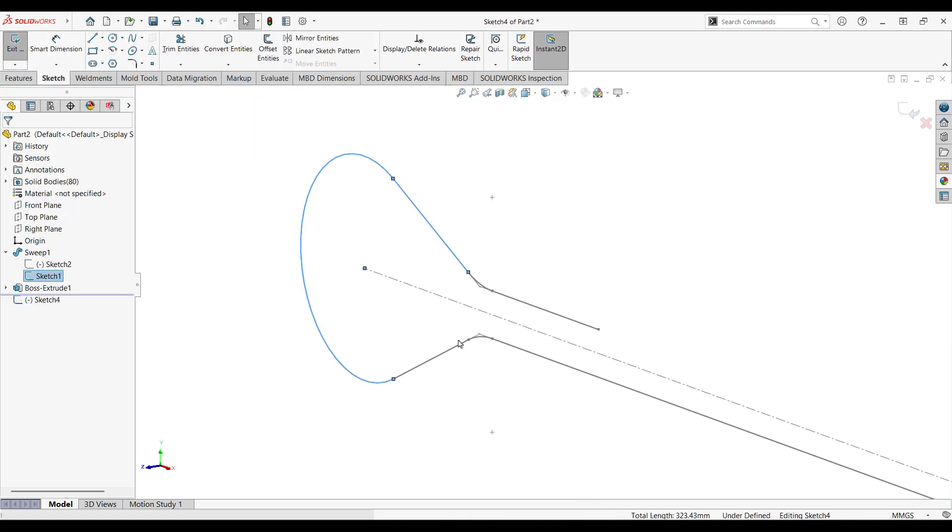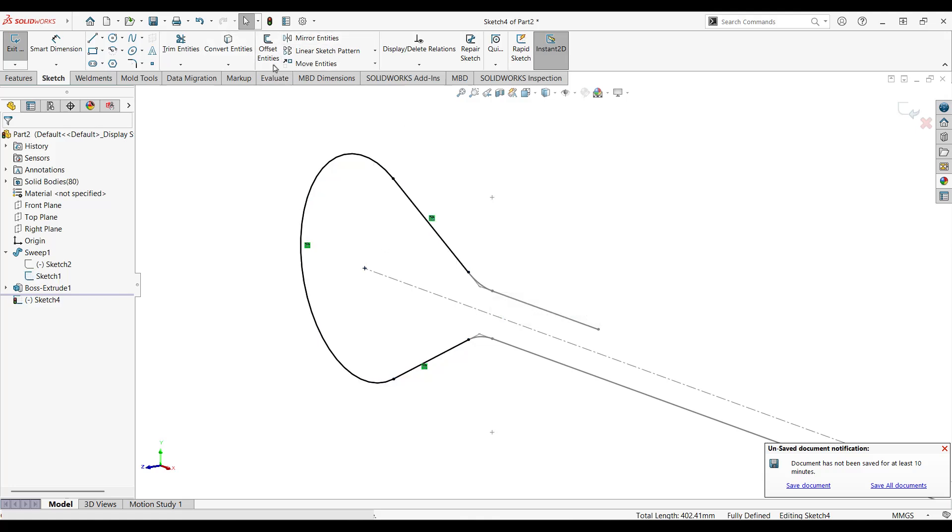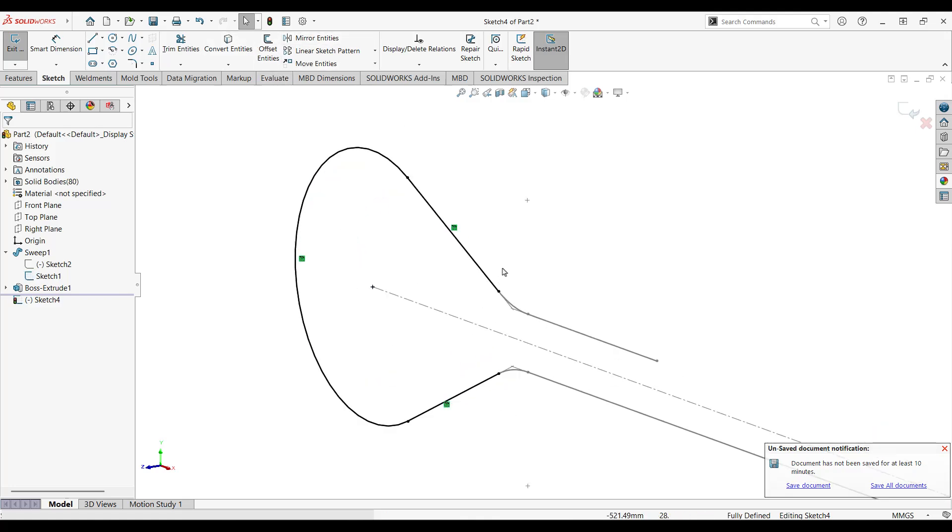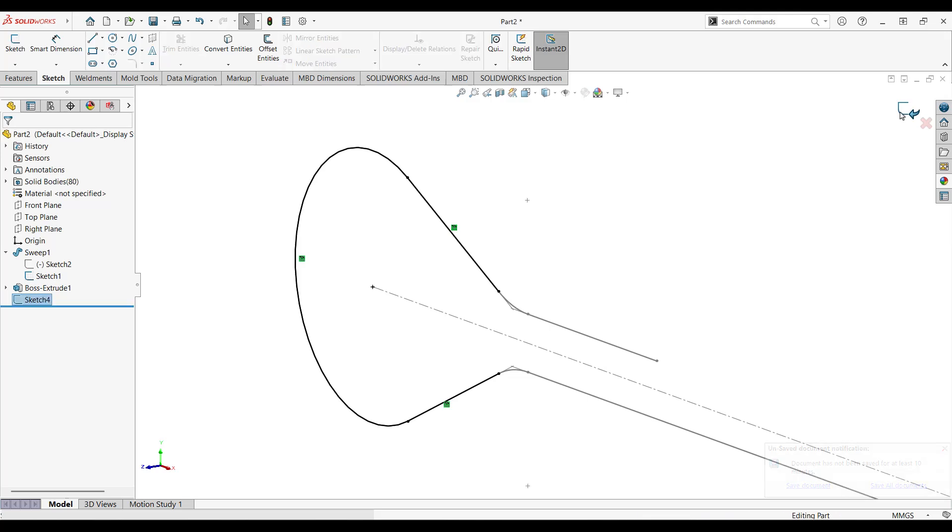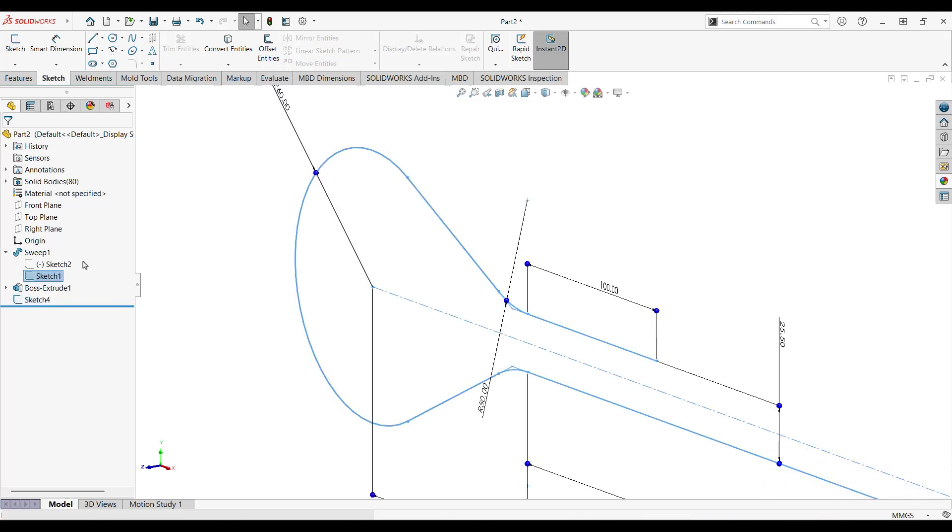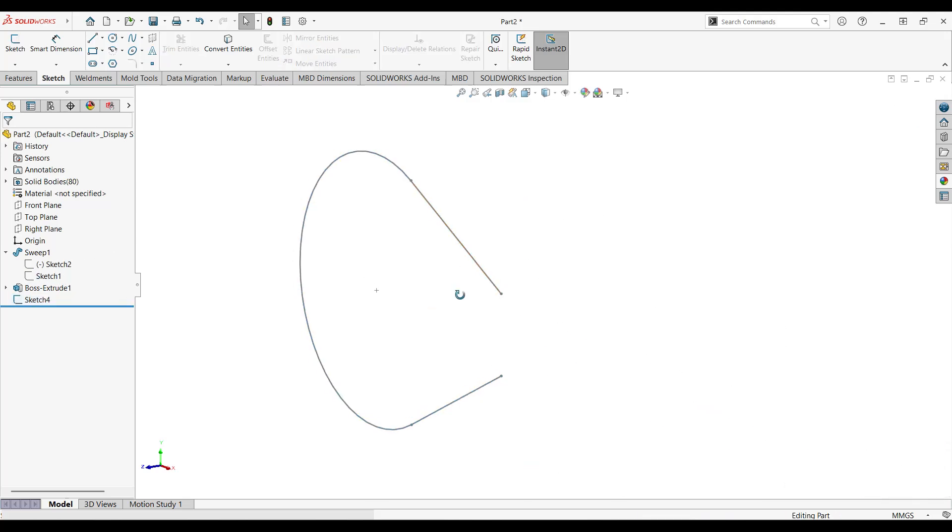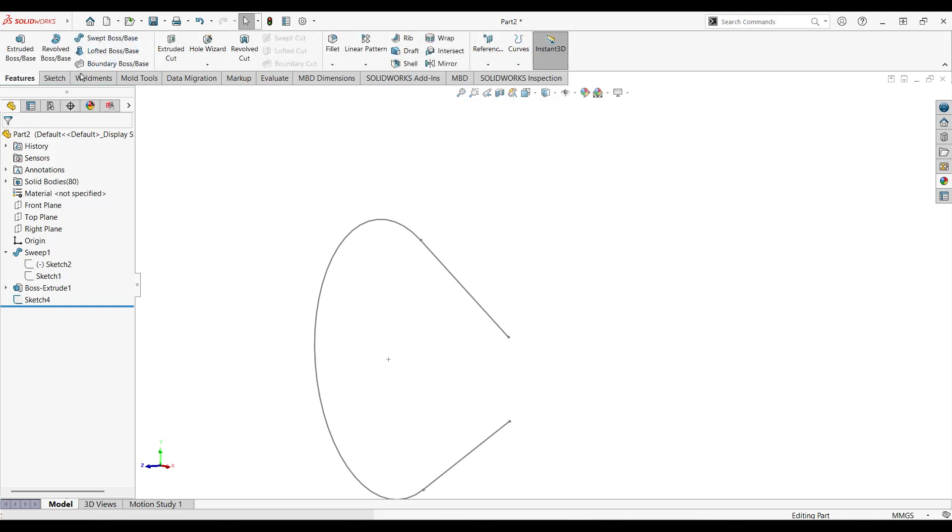Let's go to front plane again and create a sketch. So let's select this guy here, convert it, and then skip sketch. Let's hide this guy again and let's create our plan.